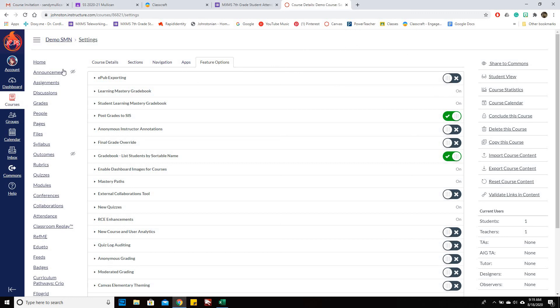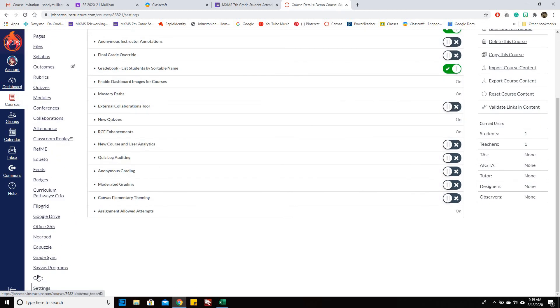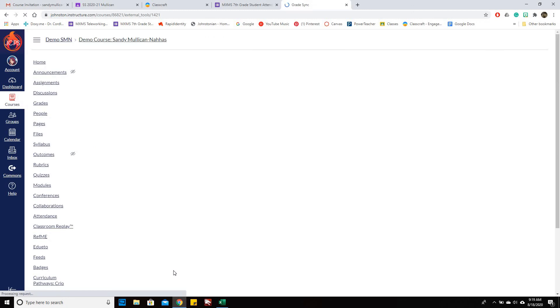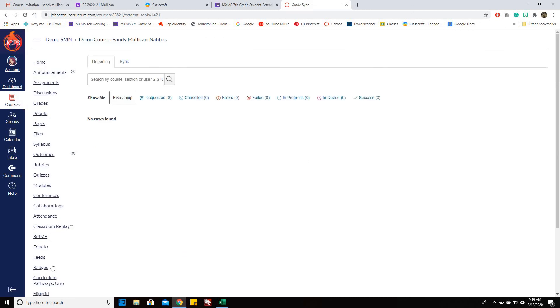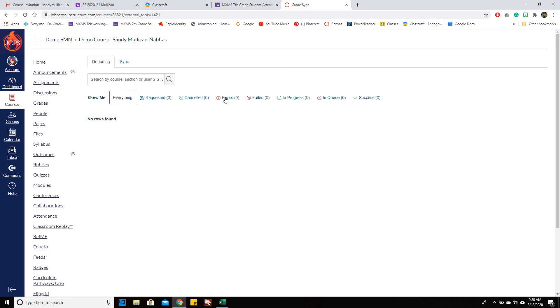And you should be able to check right here under grade sync. So once it starts going, you can see in here if you've done it. And if it has an error, it will show that failed. If it's in progress, you requested it going. So grade sync is where you're going to see if you've synced it, if it's made it, if it hasn't.